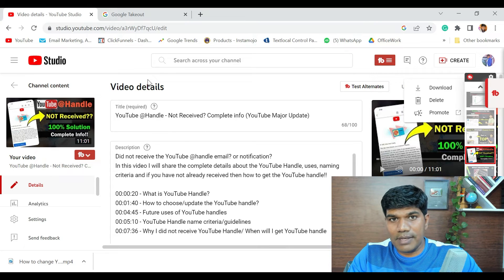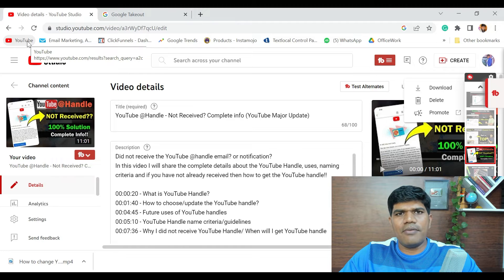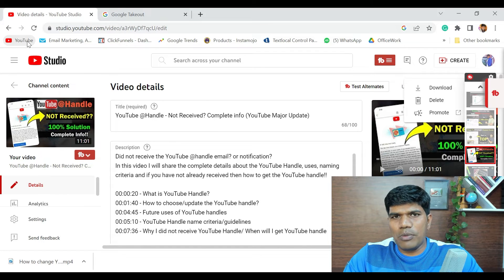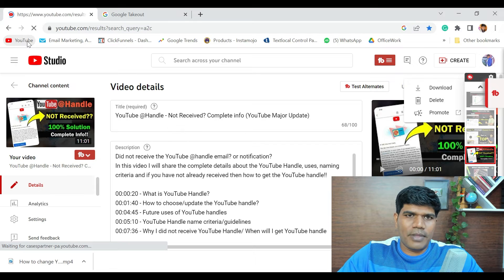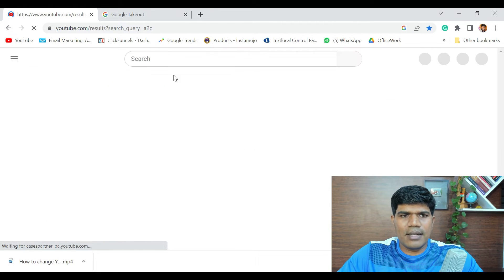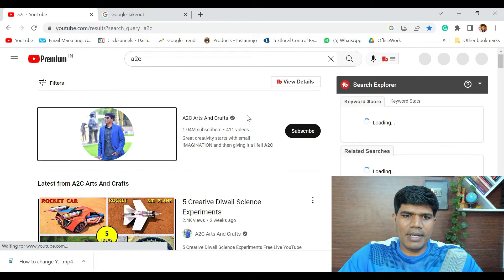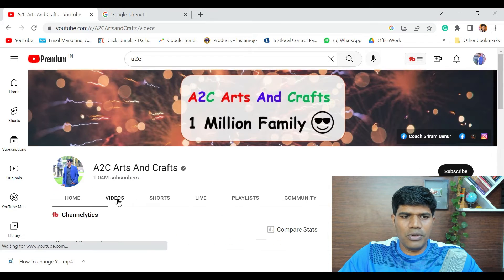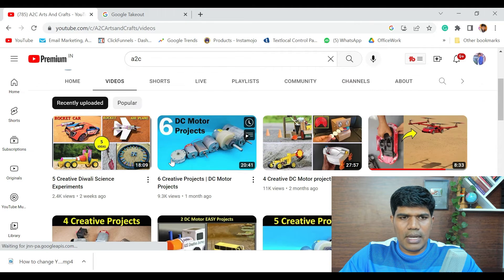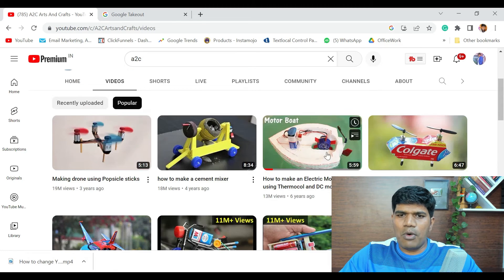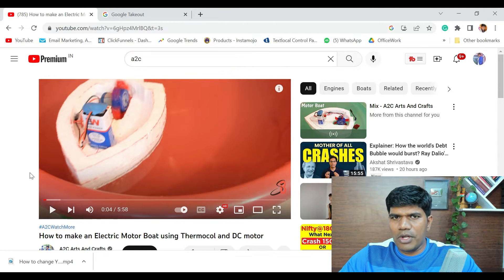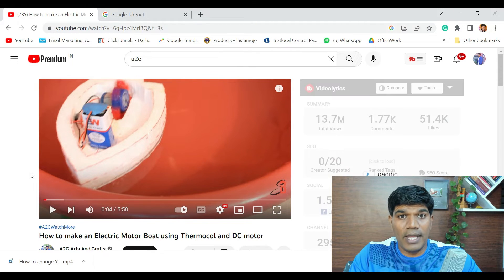Now say for example you want to download somebody else's video. There are many websites on Google that let you download YouTube videos, but that is not a legal way of doing it — as per YouTube's terms and conditions it is not allowed. The right way, if you want to watch it later, is to use YouTube's built-in download feature. For example, I'll go to a channel, scroll through their videos, open a video I want to save for offline viewing.